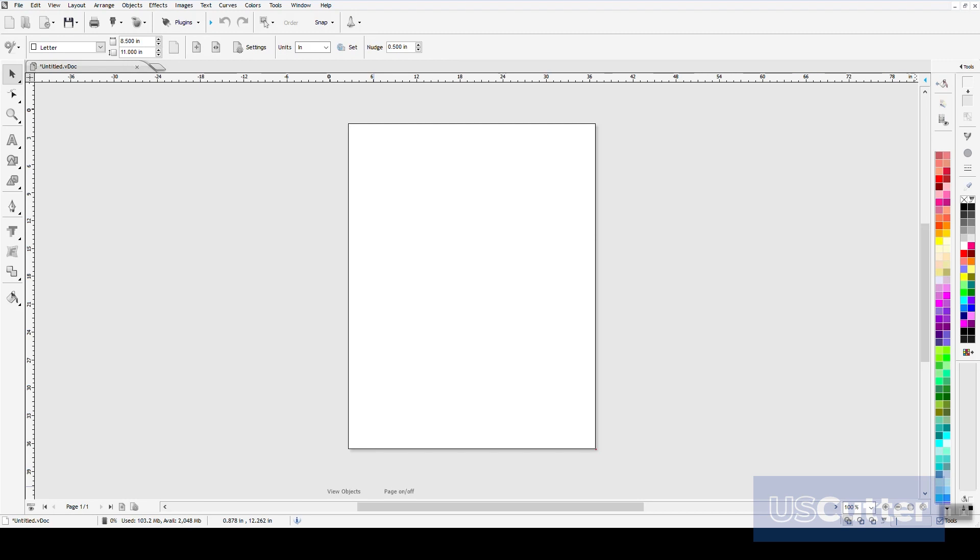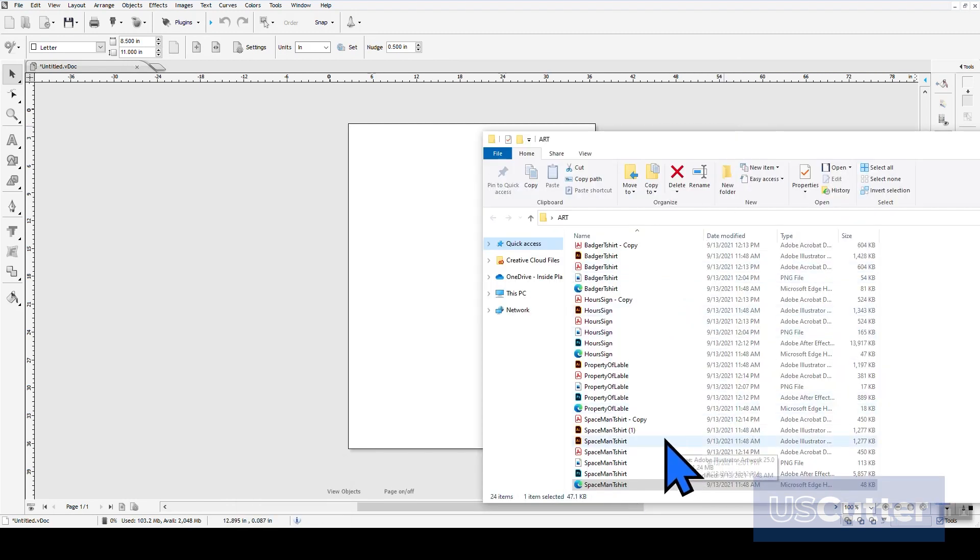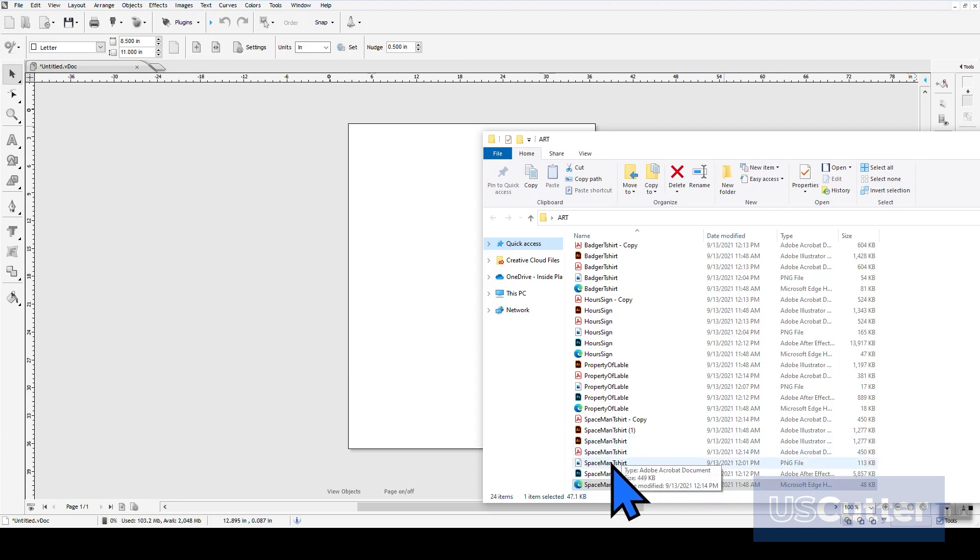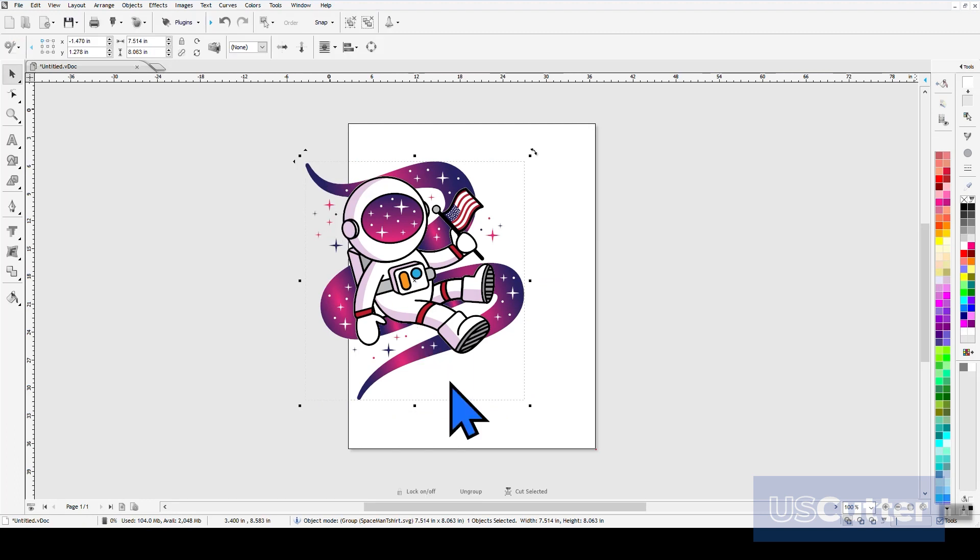First, we need to import our file and we can import any PNG, BMP, JPG, AI, and PDF files directly into Vinyl Master by just dragging and dropping the file onto the design screen.